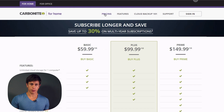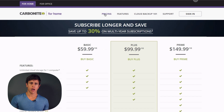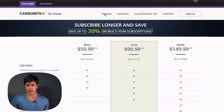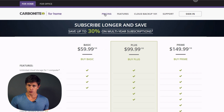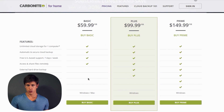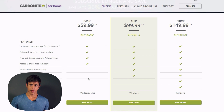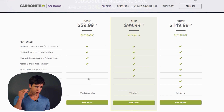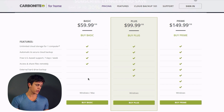On Carbonite's pricing website, you can see they offer three different plans for consumers, though a consumer plan may actually be right for your business depending on its size — you'd just need to purchase multiple licenses. The Basic plan allows unlimited cloud storage for one computer, so even a fully filled 4-terabyte hard drive can be backed up with no storage limit.